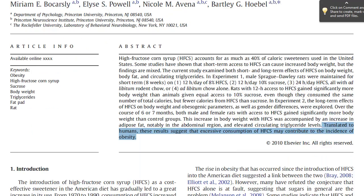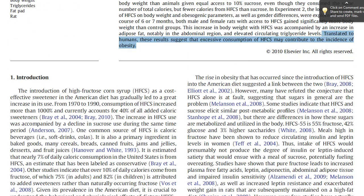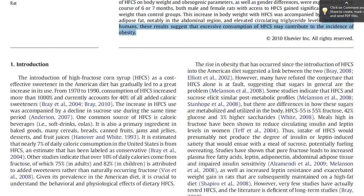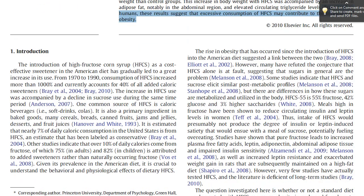I usually read the introduction quickly, or skim it, because it's usually a summary of prior work. In this case, they summarize the nature of the problem of obesity and how sweeteners have contributed to that. They also highlight the lack of studies directly comparing sucrose and HFCS.